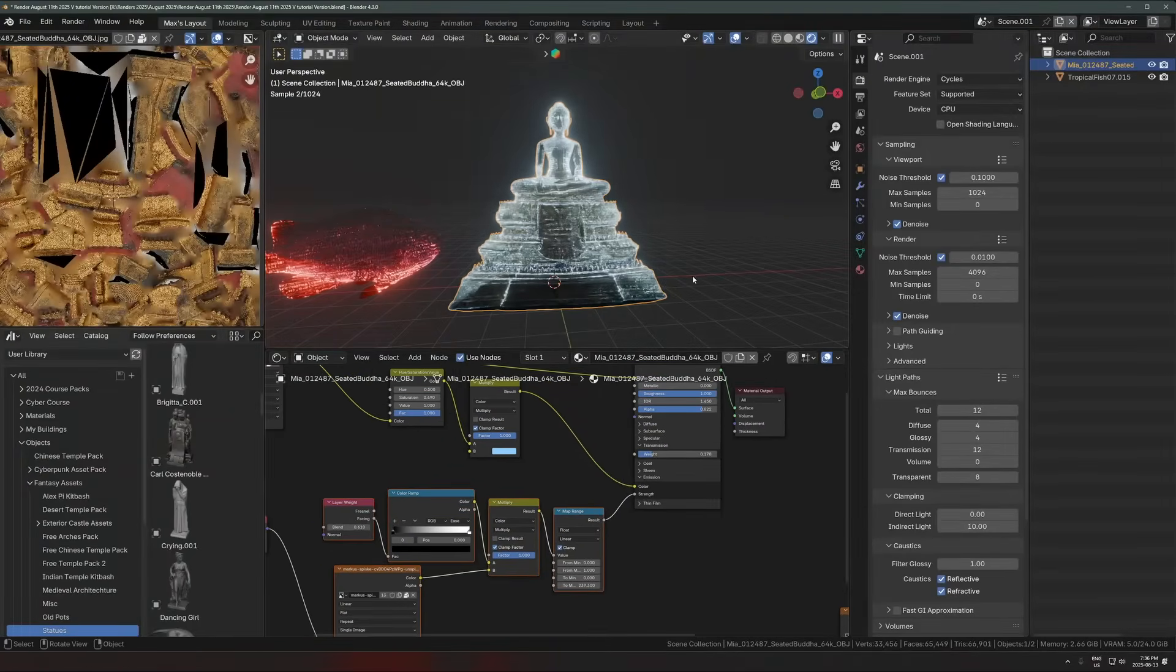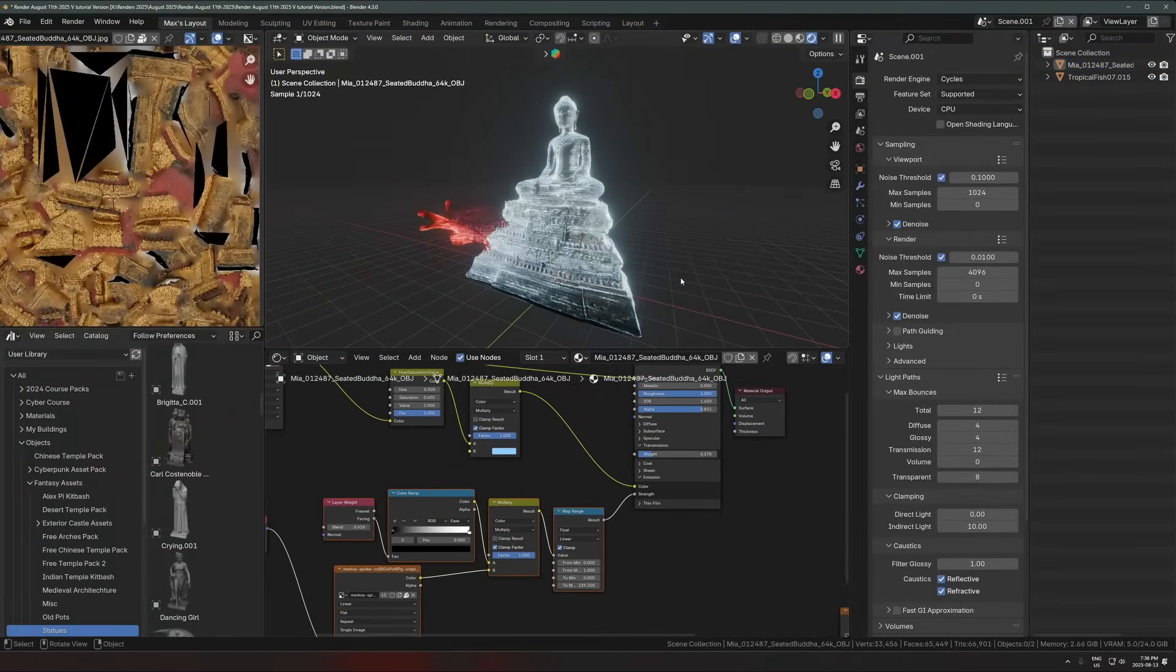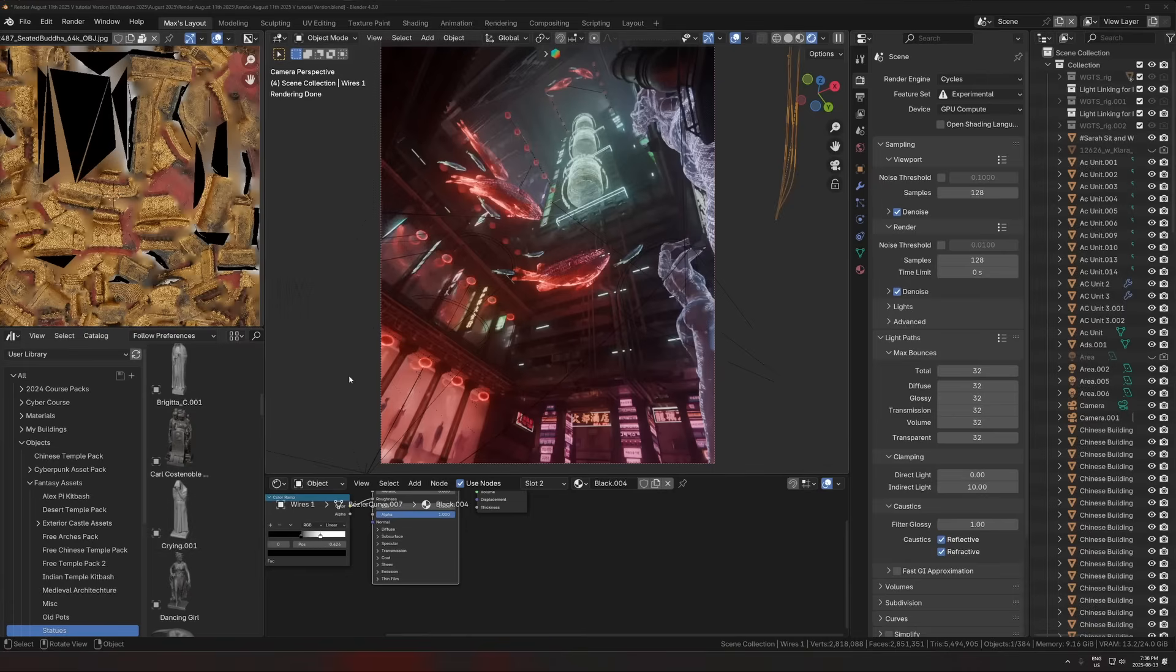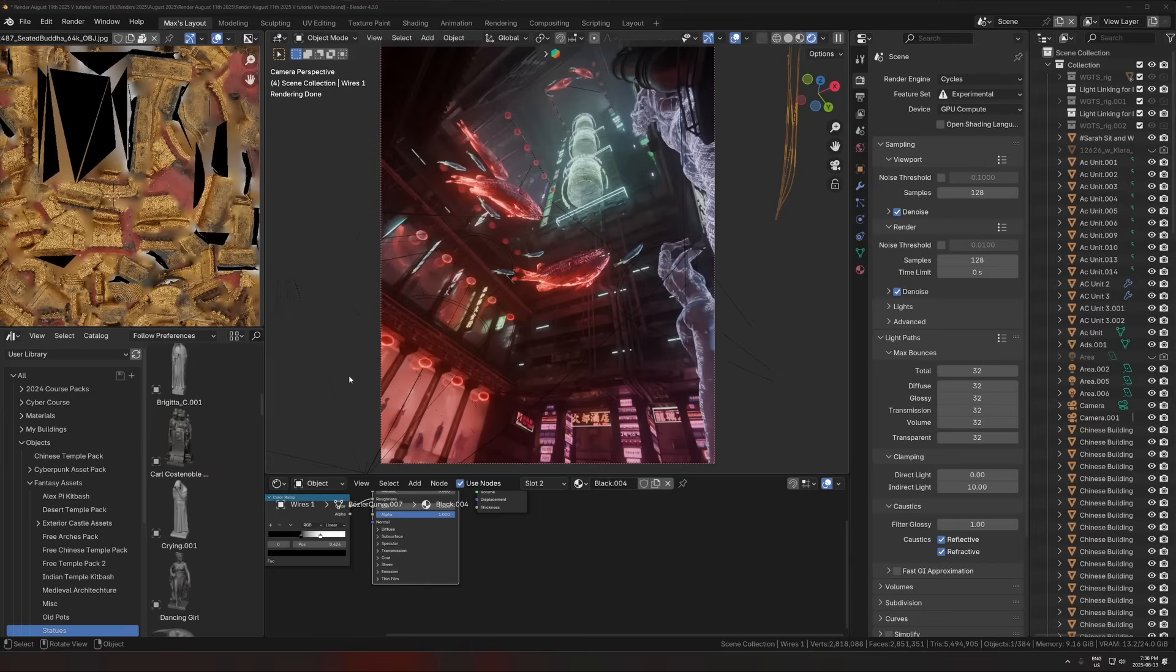So this is a really fun shader that I like to use to just make emissive objects a lot more interesting. You can put it on pretty much anything and just a great way to spice up your cyberpunk scenes. So let's get into the video.